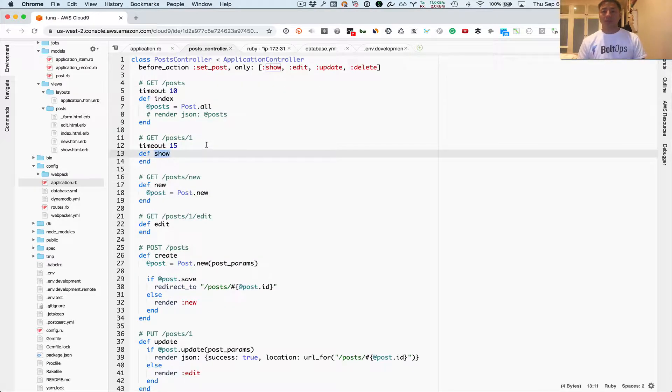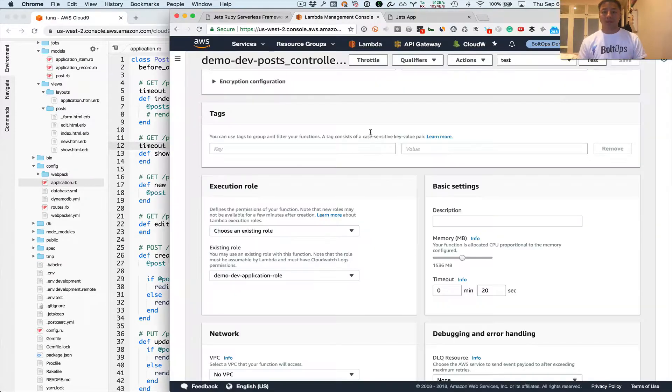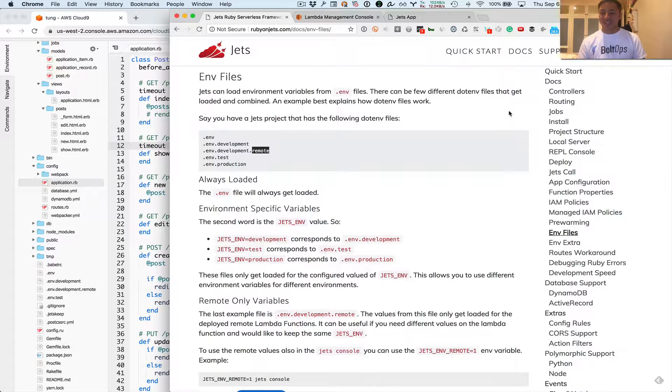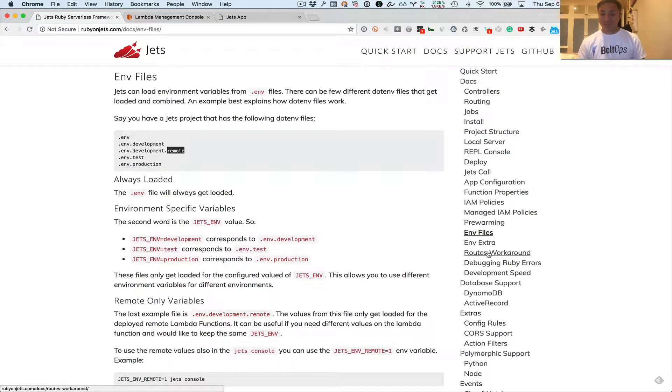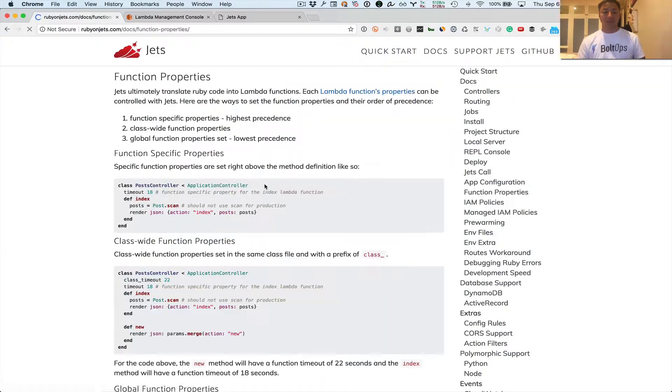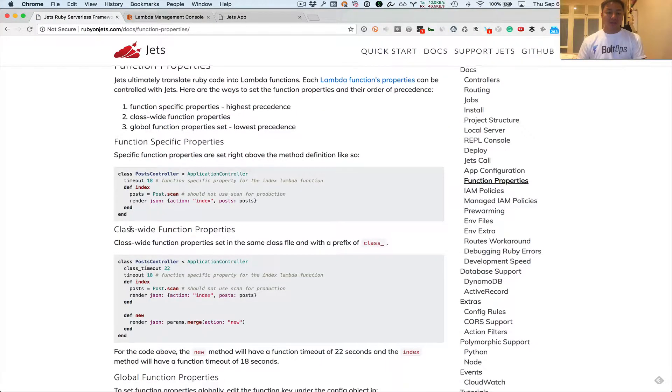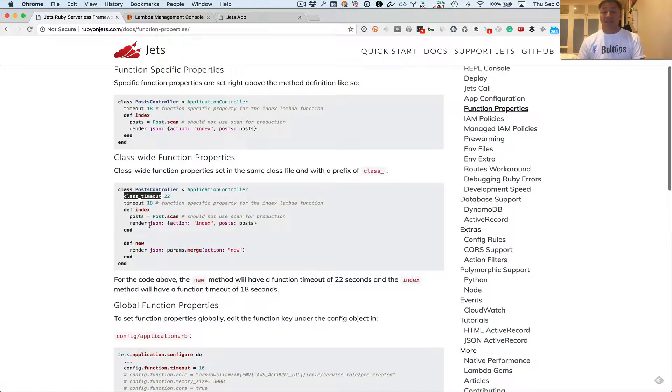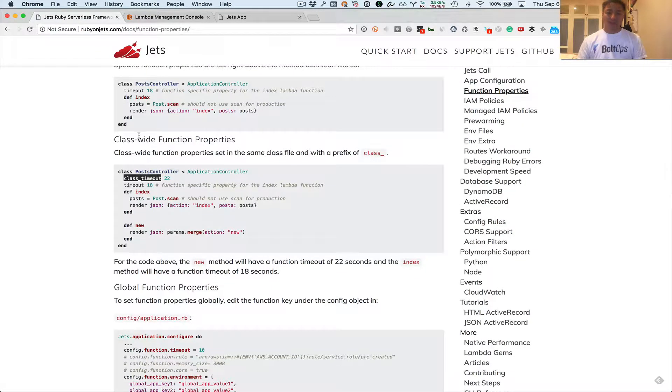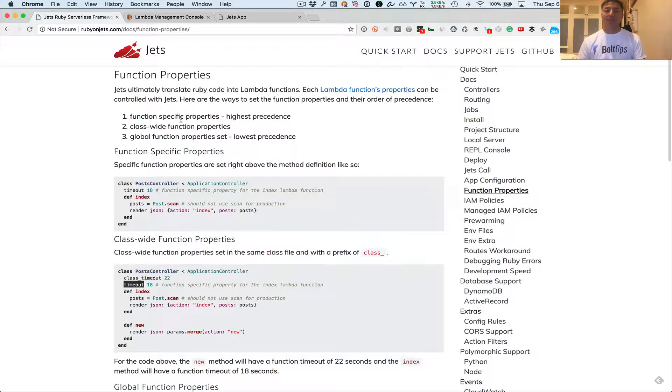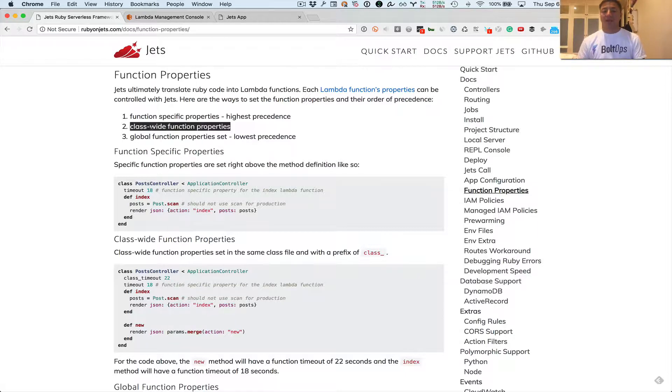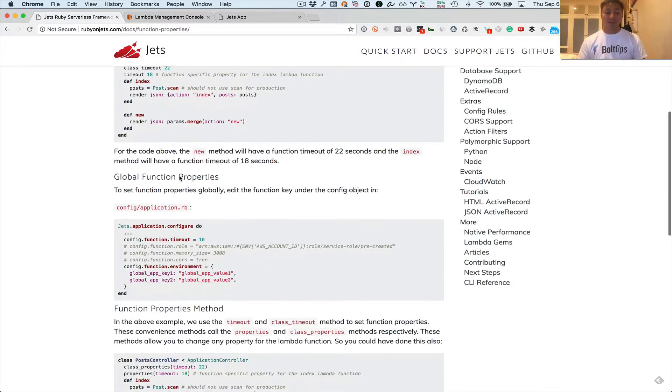You could do other things too. Like basically you could set, there's a lot of different function properties. I'll just show you the documentation. Function properties right here. So you can set things here as a timeout. You can set things class wide too with class_timeout. You just prepend class_ in front. And that basically sets the entire class, but then you can override it for each function here too. So there's three levels of precedence here. There's the global application wide, basically class wide, and then function specific properties that you set on your AWS Lambda functions.